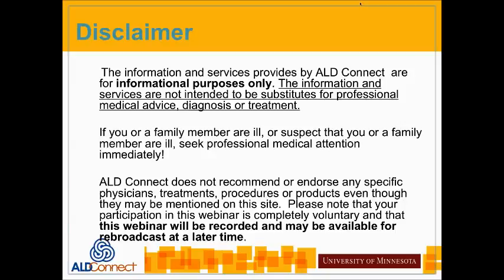The information provided by ALD Connect is for informational purposes only. It's not intended to be a substitute for professional medical advice, diagnosis, or treatment. If you or a family member are ill, seek professional medical attention immediately. ALD Connect does not recommend or endorse any specific physician's treatments, procedures, or products even though they may be mentioned. Participation in this webinar is completely voluntary and the webinar will be recorded and may be available for rebroadcast.